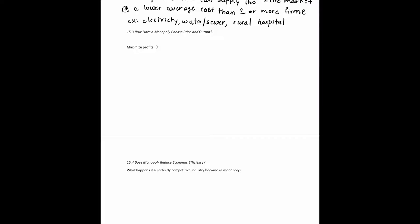Unlike oligopolies — where strategic interaction between firms mattered most — monopolists have no competitors and therefore no concern about strategic interactions. Monopolists seek to maximize profit by choosing a quantity to produce, just like perfect and monopolistic competitors. They face a downward sloping demand curve, and the barriers to entry prevent other firms from competing away their economic profit.